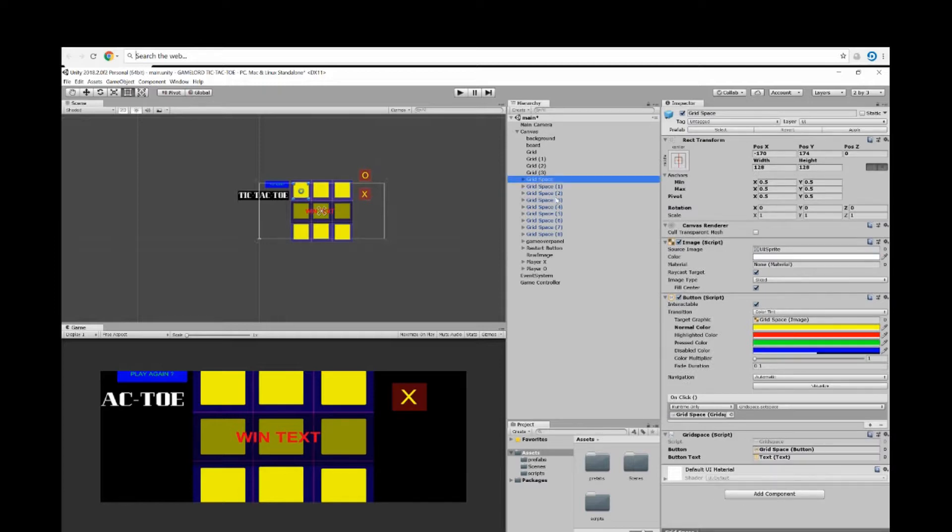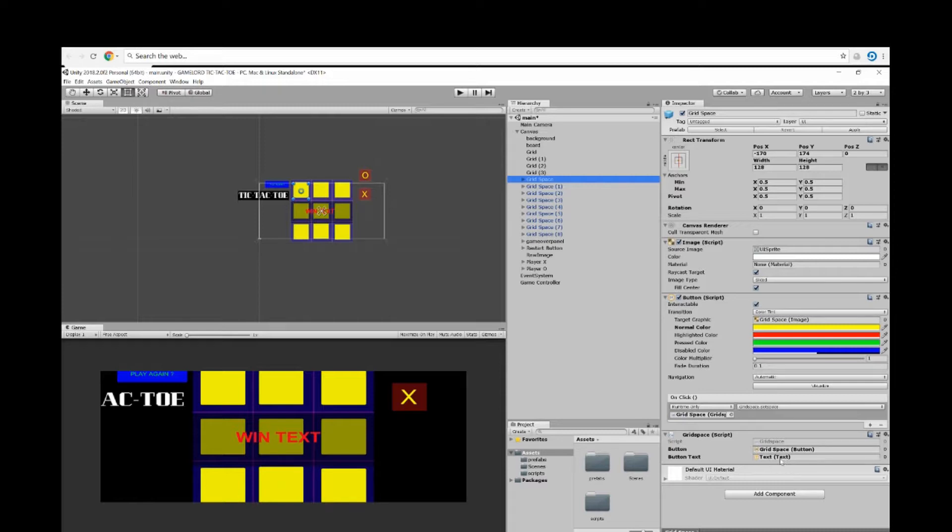Let's go ahead and take a look at that actually. So here is the grid space for the button. I added the grid space button in here, the text in here, the grid space script went on the OnClick, then I set the function to grid space set space.